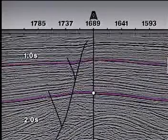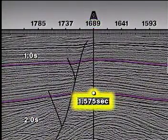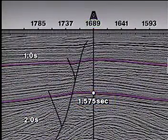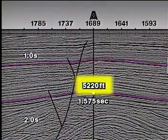So how do we use the timeline method? First, we must be able to define a timeline function. Let's go back to our seismic section and consider the deeper horizon. We know that at shot point 1689, the seismic reflection time of 1.575 seconds at the deep horizon correlates to a well depth of 5,220 feet.